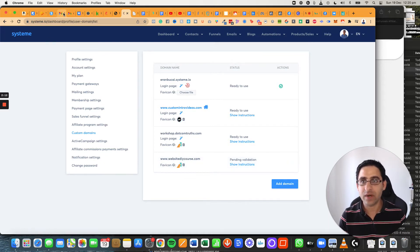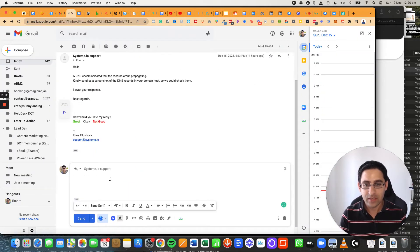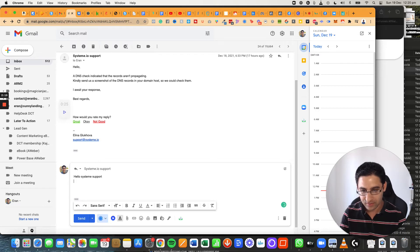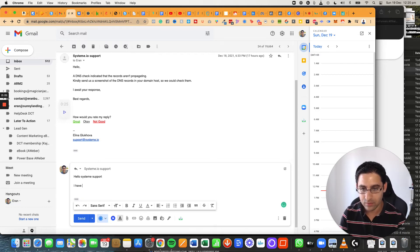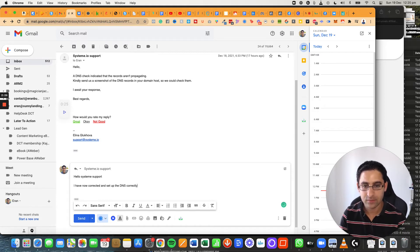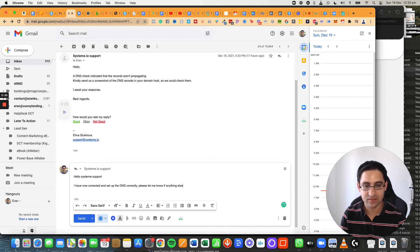So now what I would suggest is you usually go to the email and actually tell system.io and say, hey, hello, system support, I have now corrected and set up the DNS correctly. Please let me know if anything else is needed from my end.